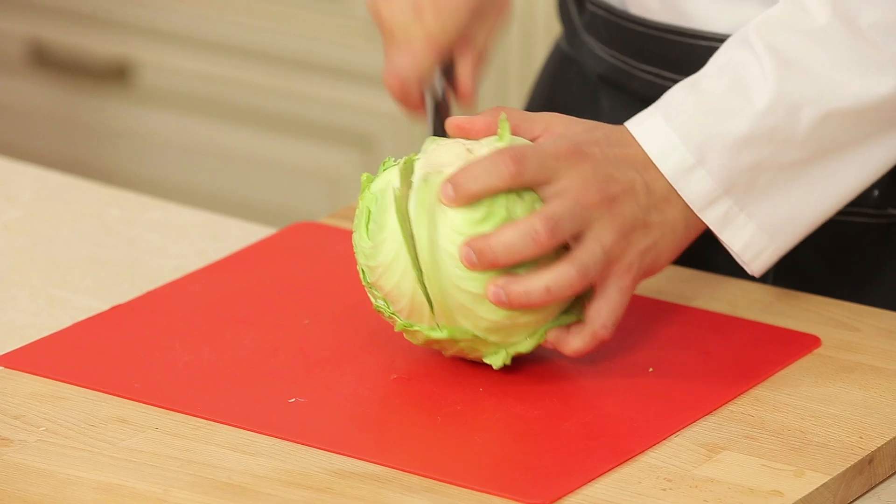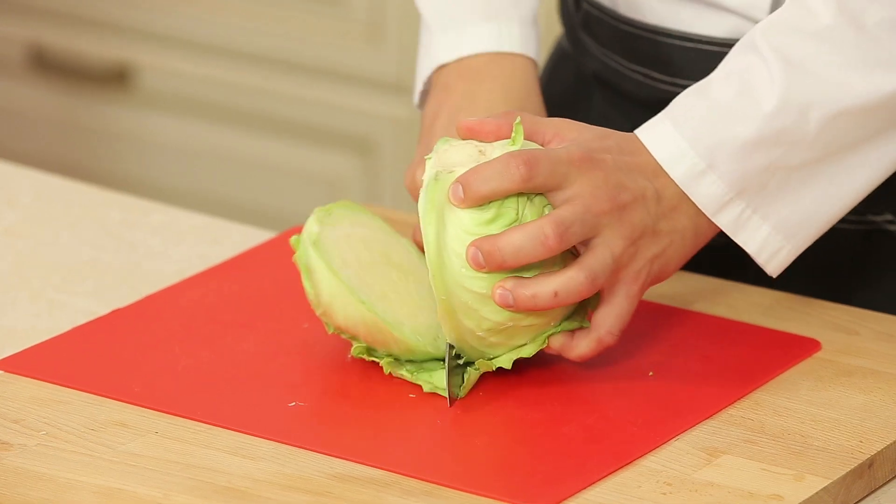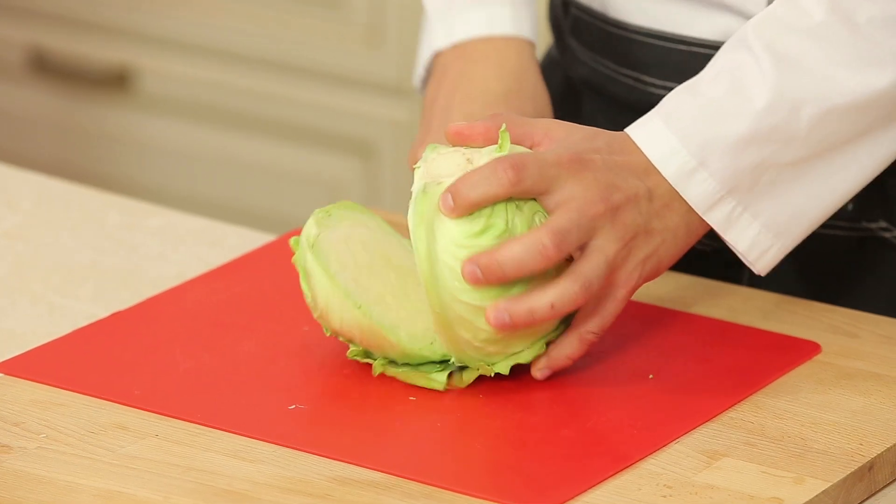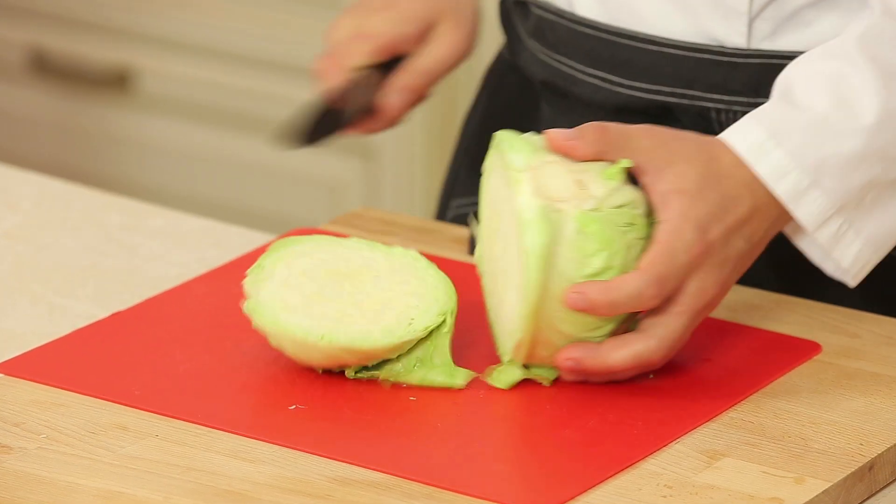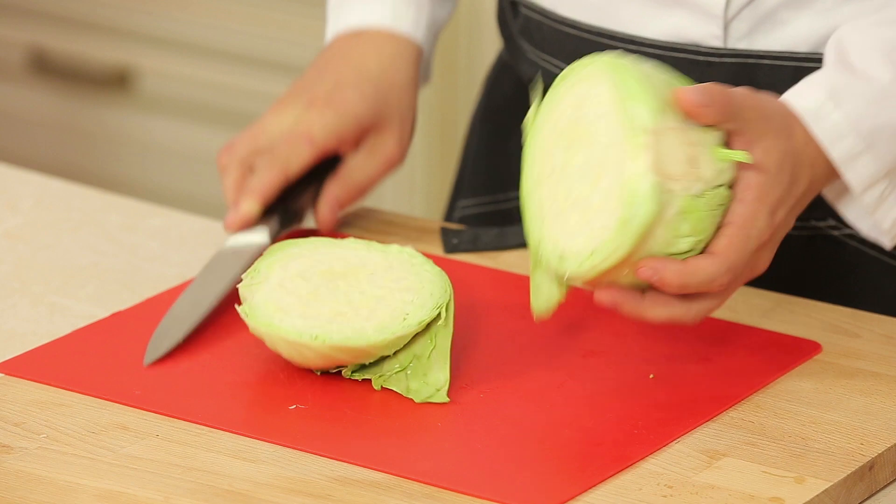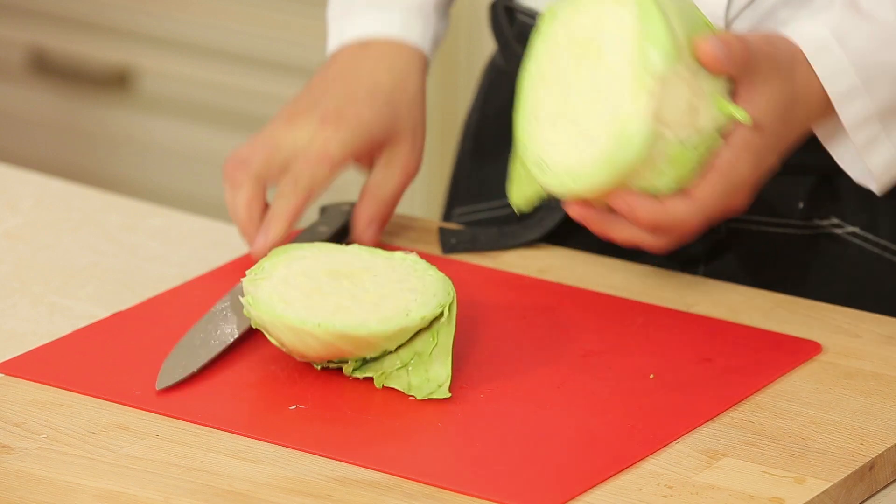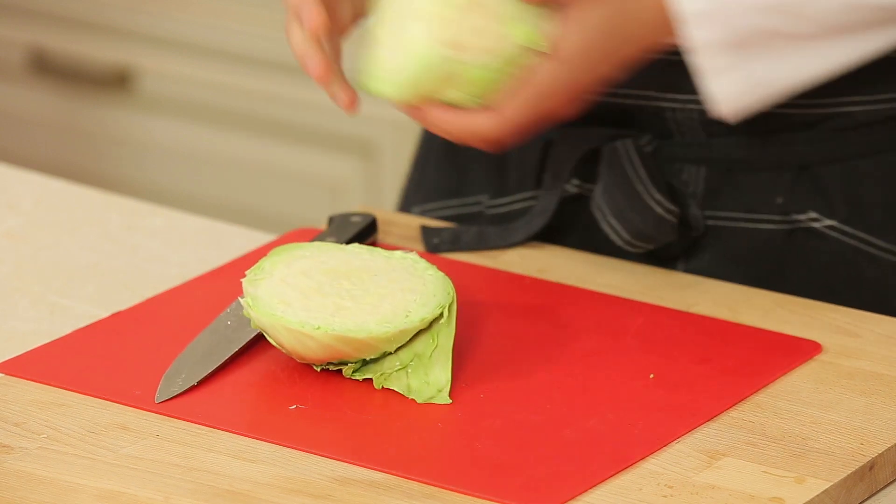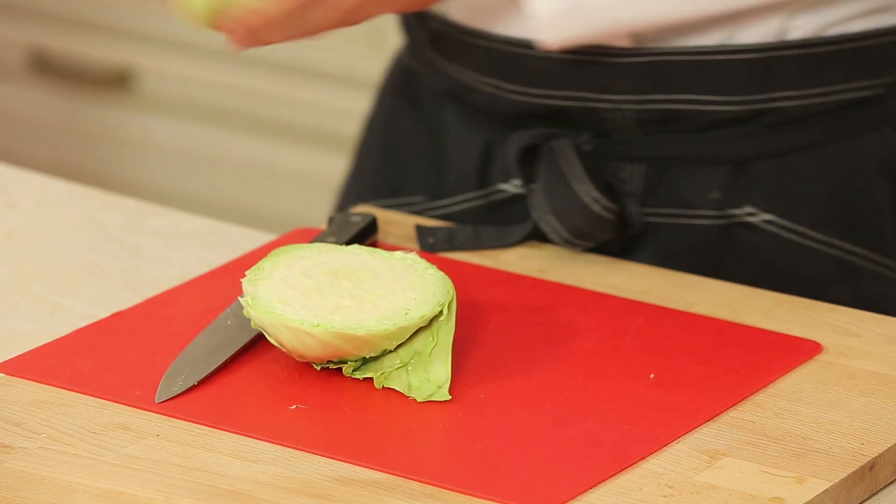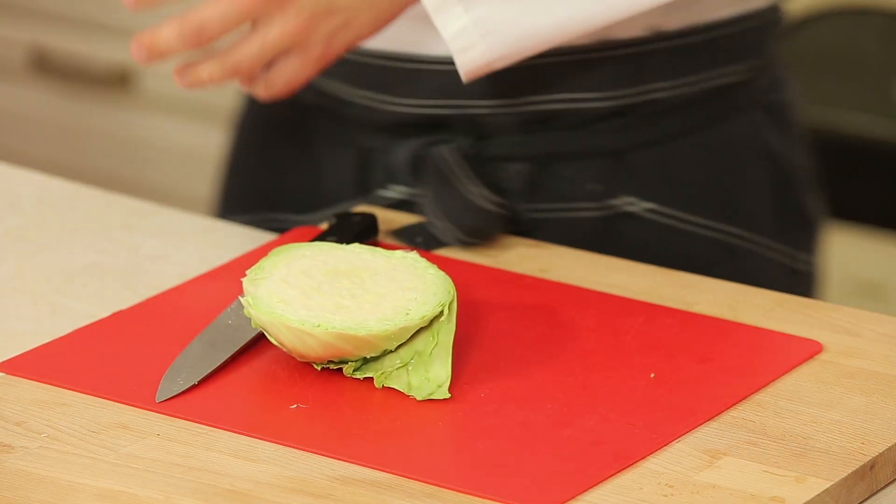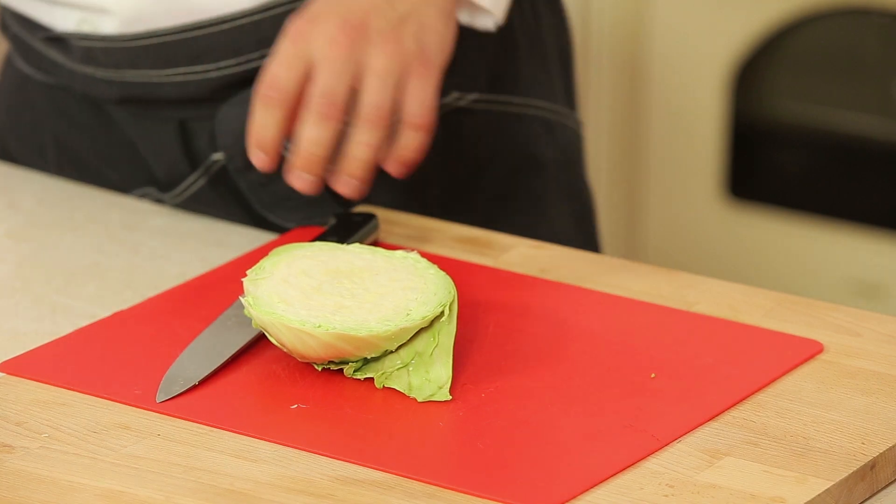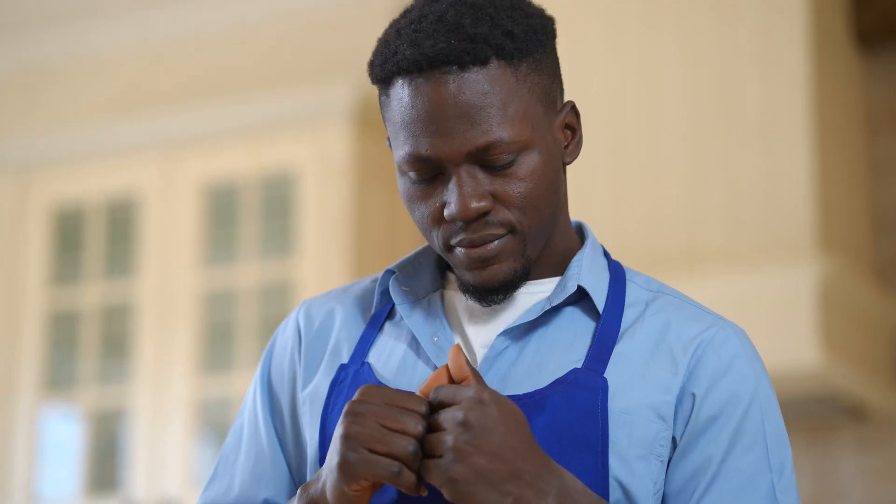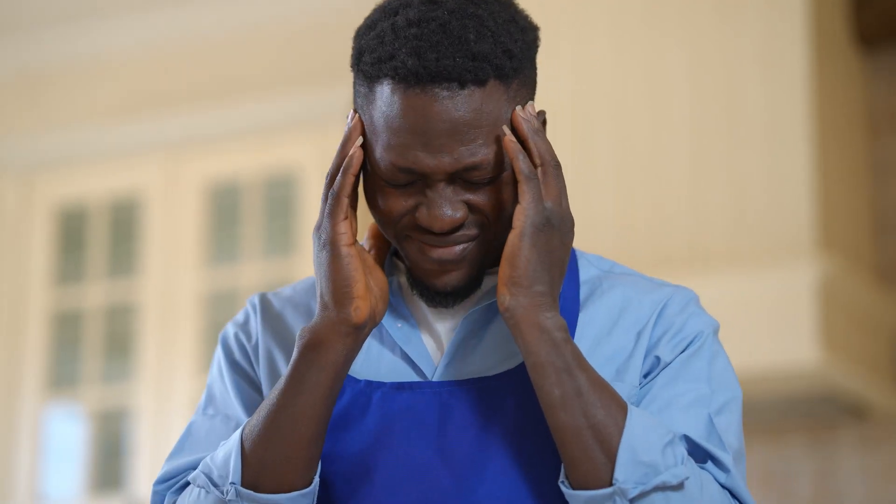What does help are differential attributes that separate or segment your target customers from the general population. For example, if 50% of my customers like cooking, but only 20% of the general population do, that's a signal.